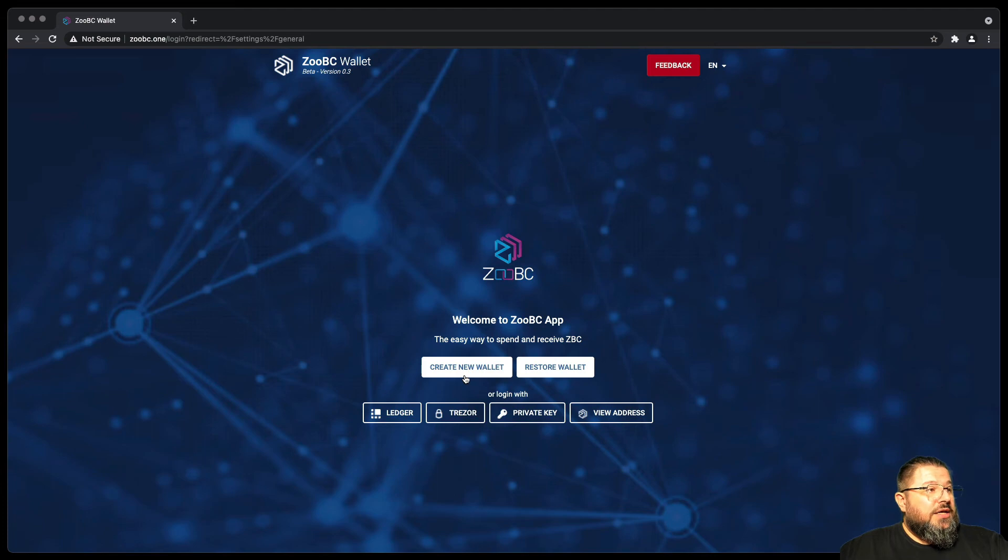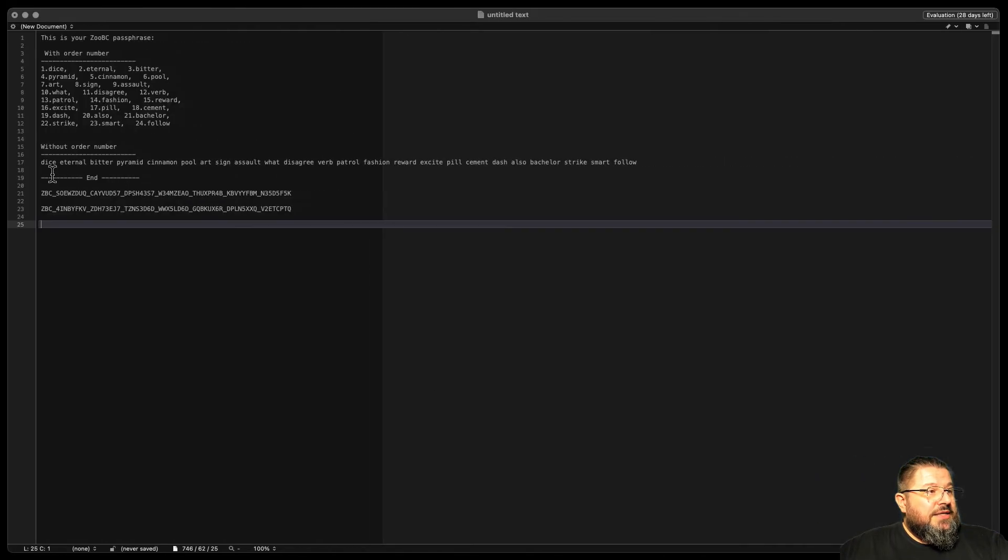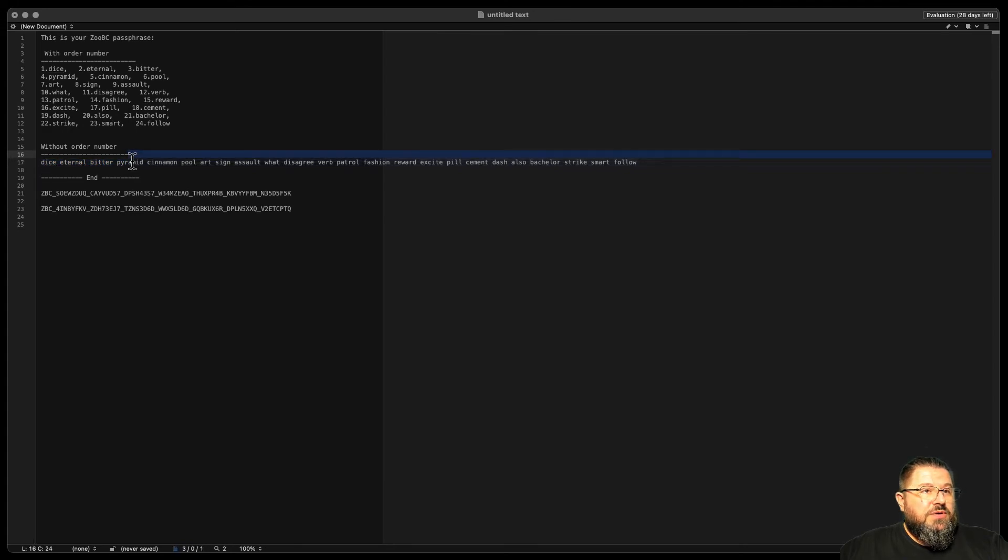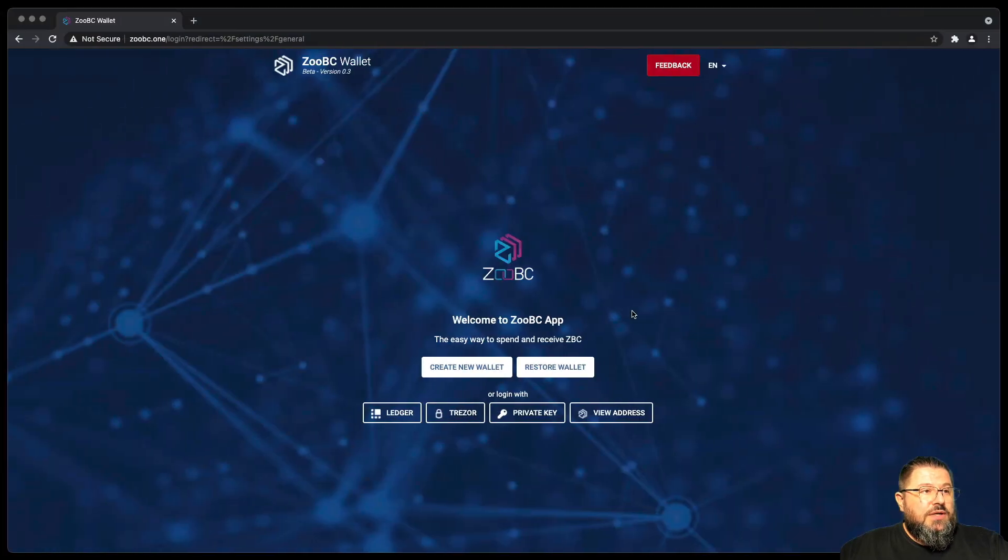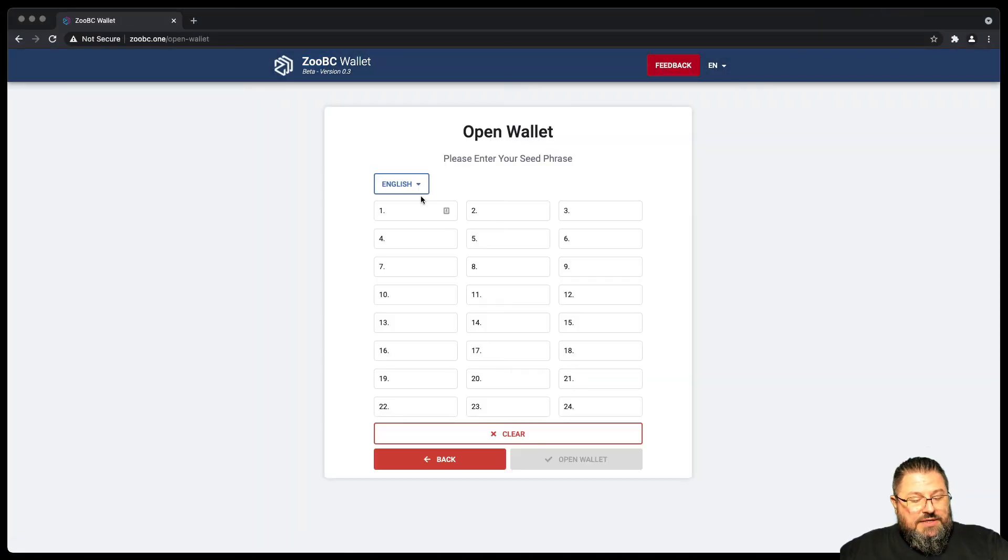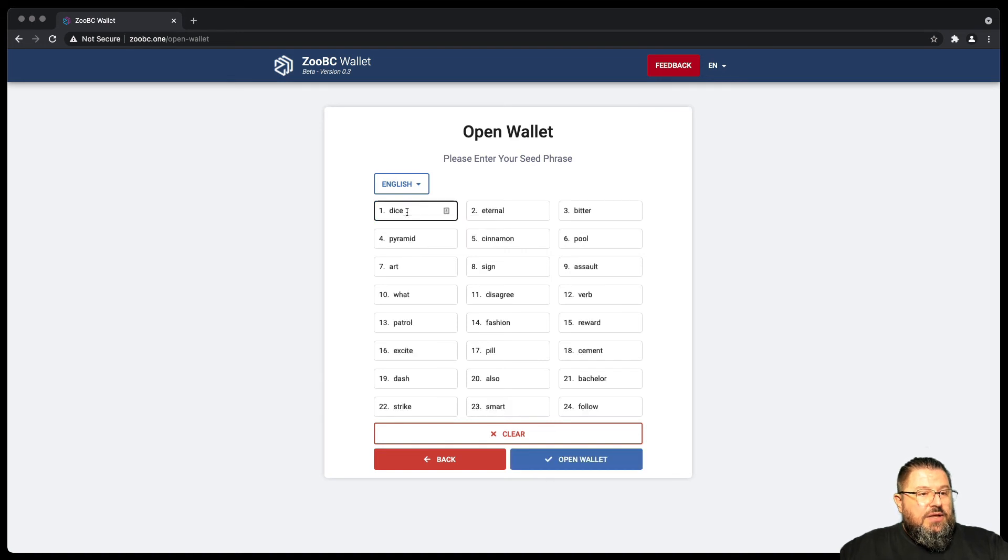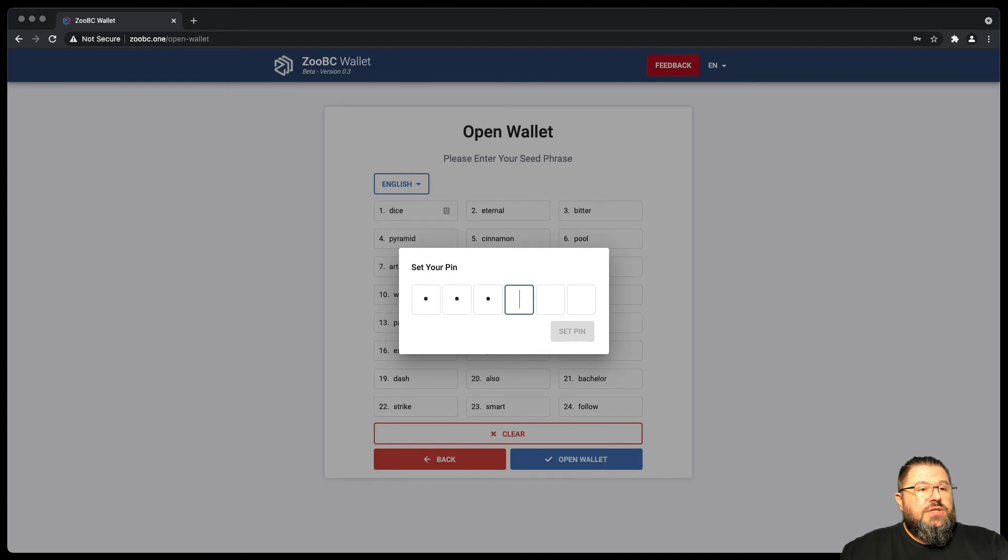You need to take your phrase here, okay, so starting from the first word up to the last word, copy it, say restore wallet, go in the first, paste and open wallet. You generate your PIN, okay, this is the same procedure as when you create a new account.